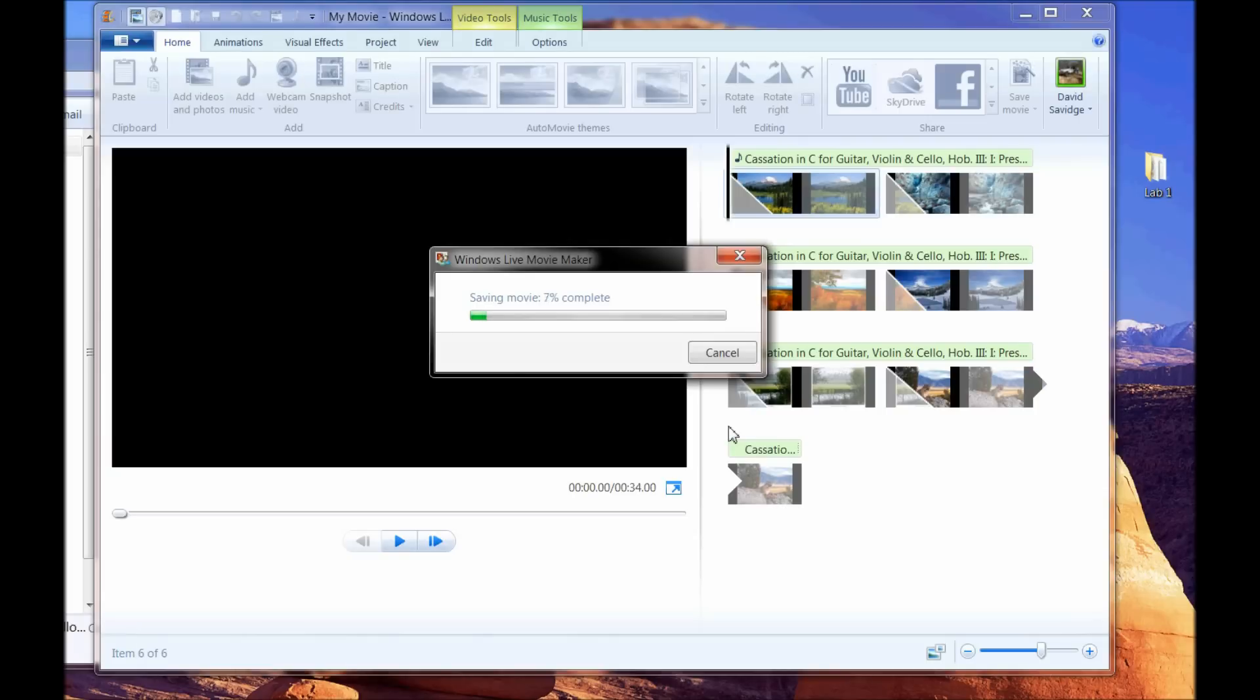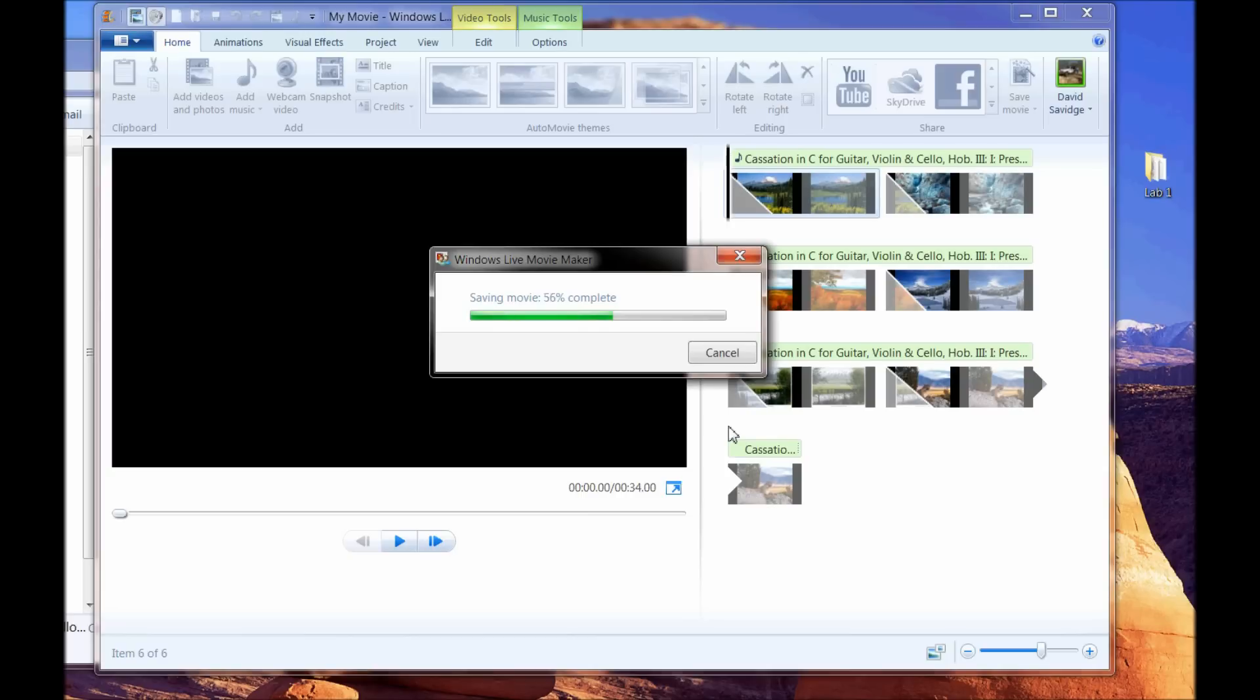Now depending upon the length of your video will depend upon how long it takes to compile this into a file. But once it's complete, it will be ready for you to upload to your favorite site or burn to a DVD or email or hand to your friends or whatever, however you choose to distribute it.